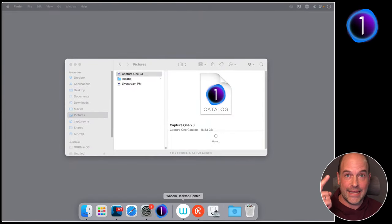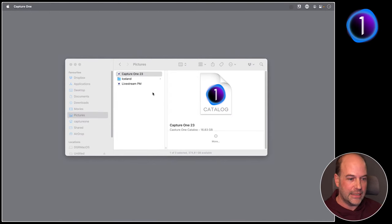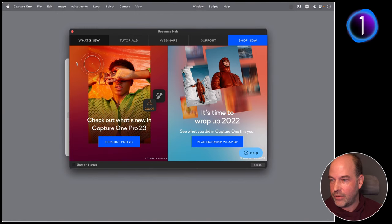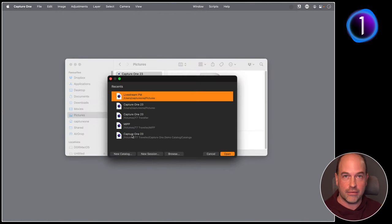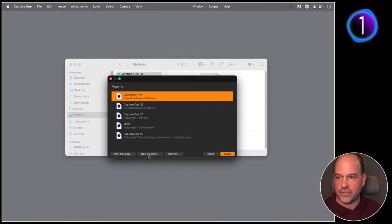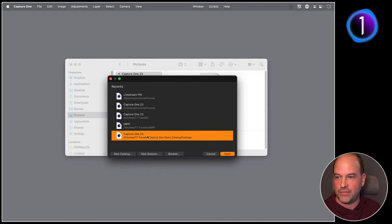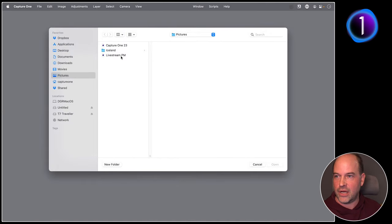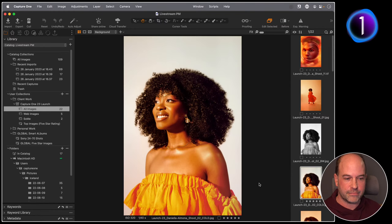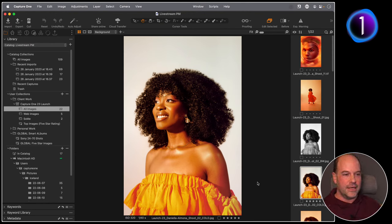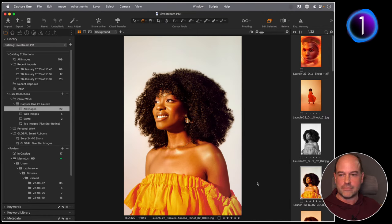Regarding multiple catalogs and designating a default: it's essentially like asking if you can designate a default Word document. Capture One opens in the same state as when you last closed it. You can always go to File > Open to switch catalogs. Another trick: hold Option (or Alt on PC) while starting Capture One — it won't open anything but will show a list of recent catalogs you've opened, plus options to create a new catalog, new session, or browse for one.